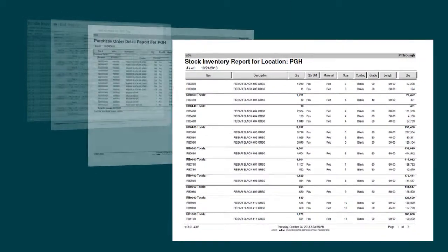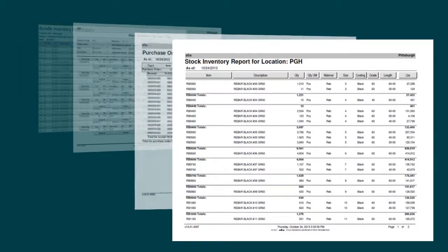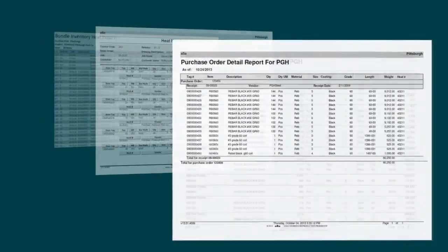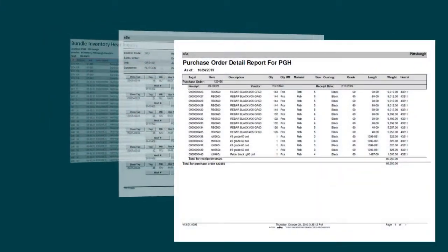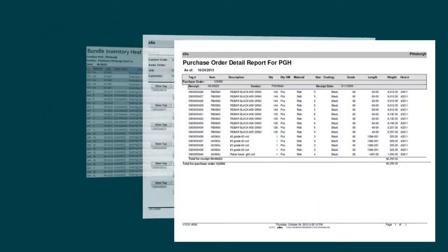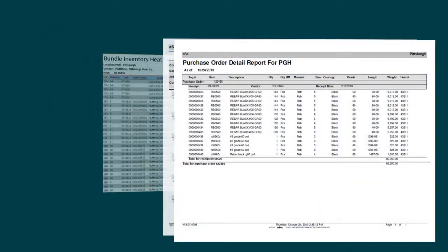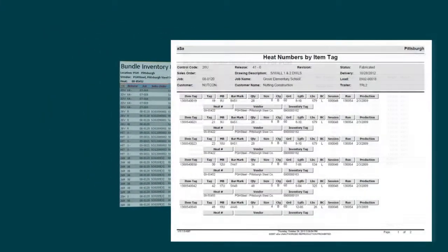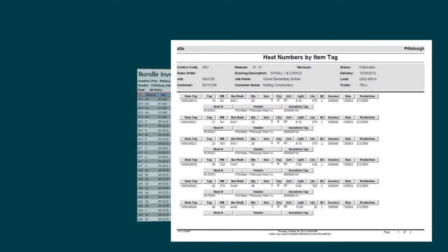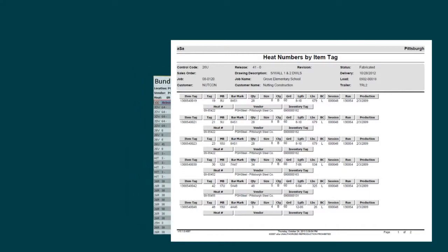A variety of reports and inquiries let you know what stock and remnant material you have used, what material you have on hand, and the value of that material.